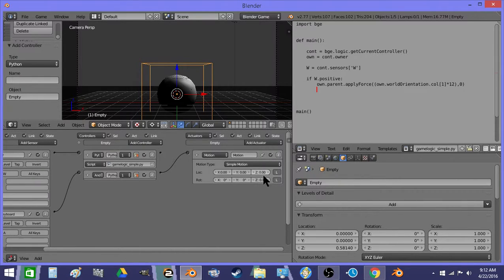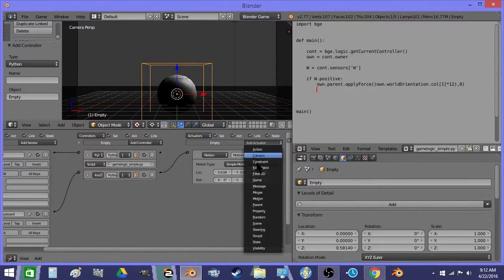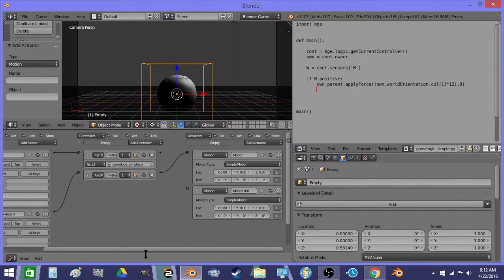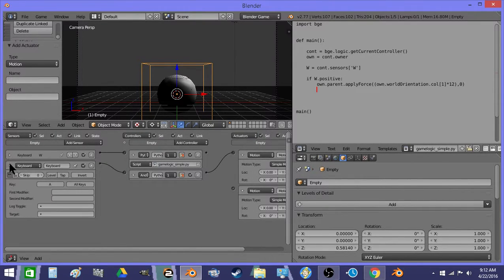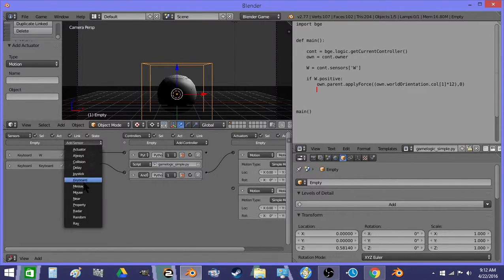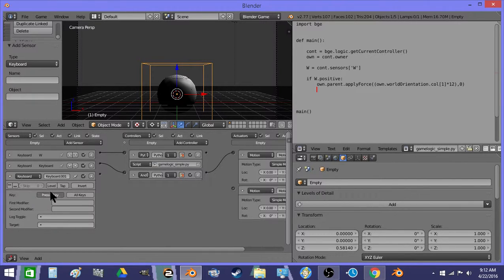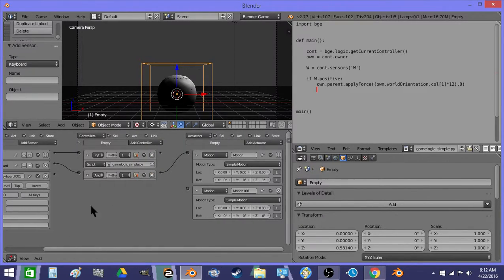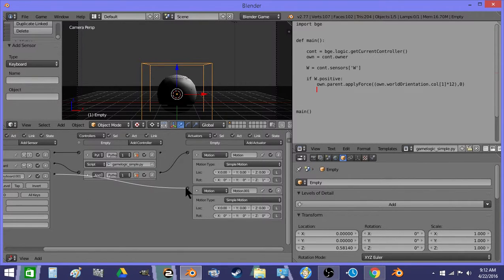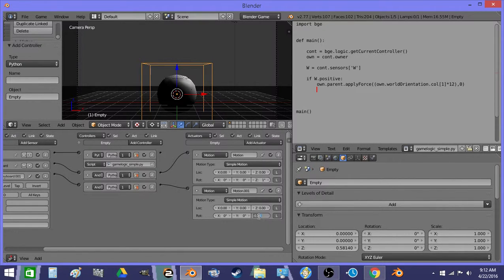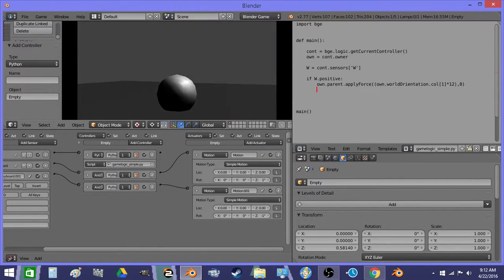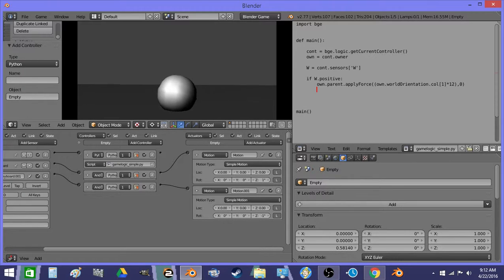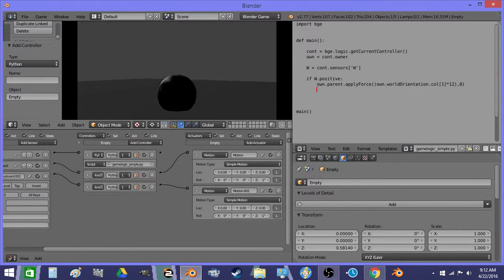Next, now we can rotate the empty using logic. So there we go, steering system.